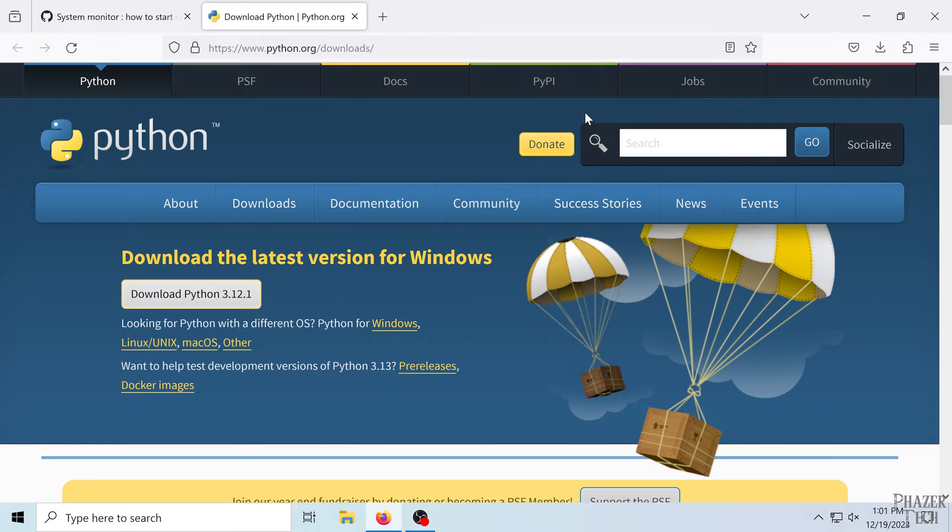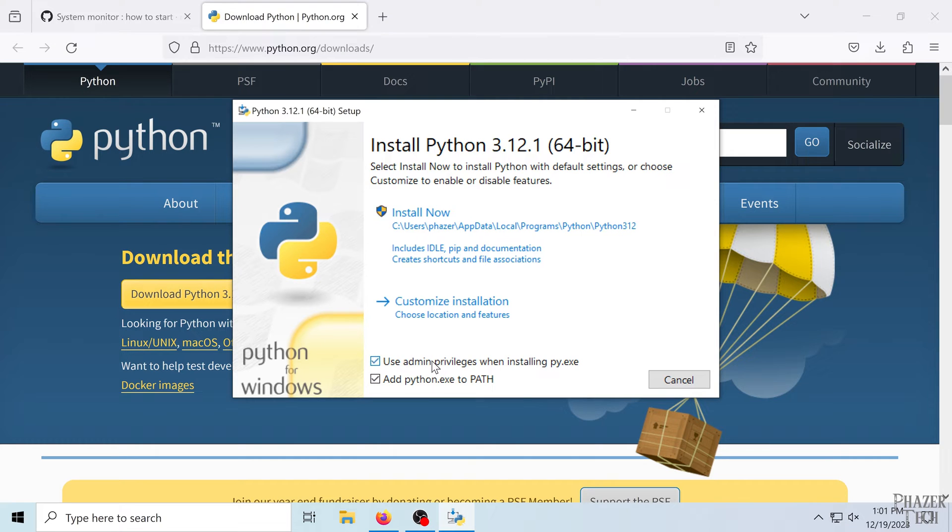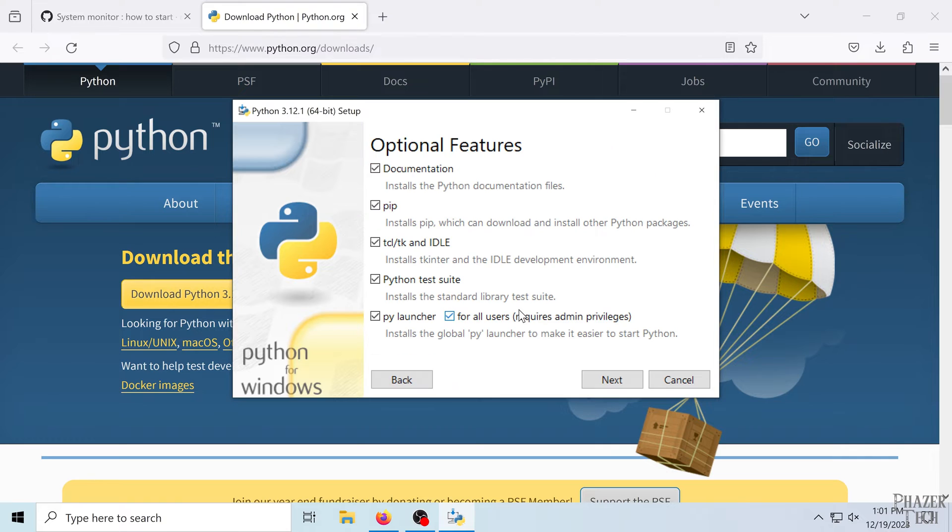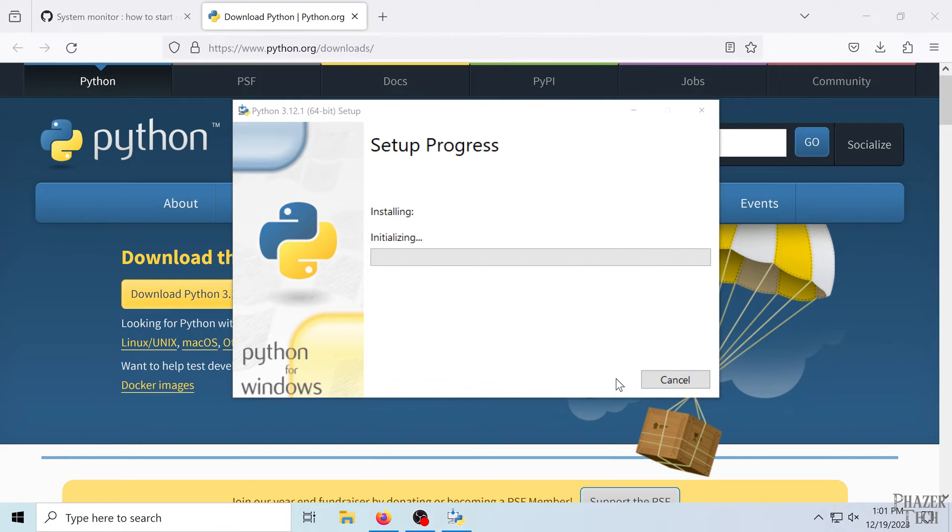Next, open the installer and make sure these two boxes are ticked. Now the default settings should be okay, but I'm gonna click customize just to take a look. So yeah, you'll want all these checkmarked. Click next, and these options look good. So just click install to begin the installation.